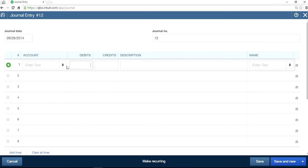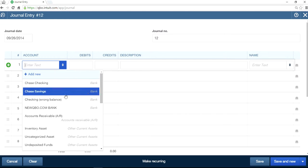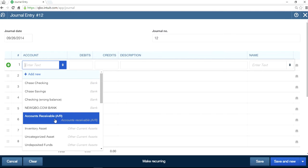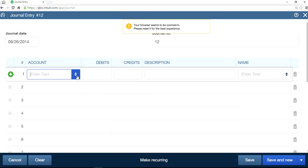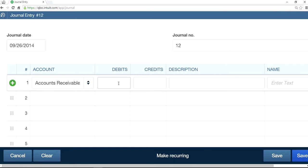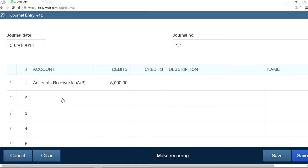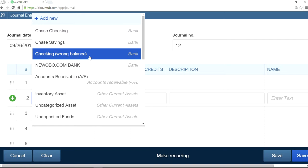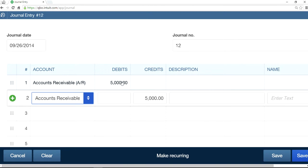The debit is your collection agency because we are moving your AR balance from one customer to another. So select Account Receivable — this one here. The debit is $5,000. And another Account Receivable — credit also Account Receivable — because both are accounts receivable balances.